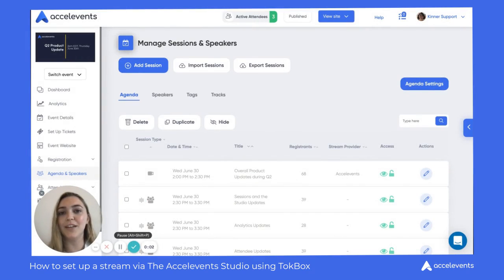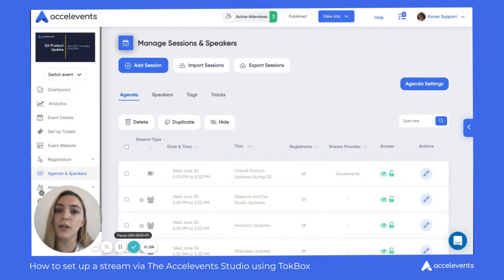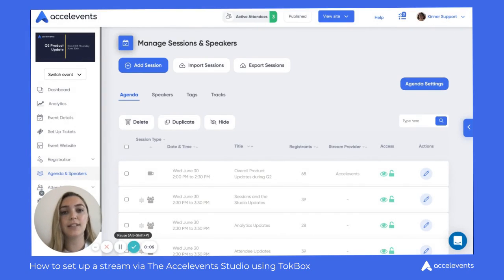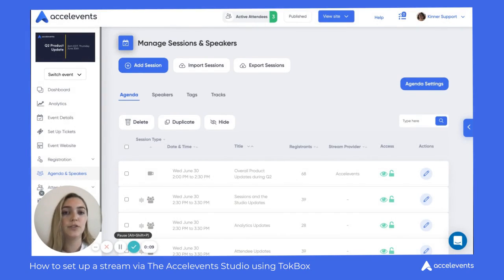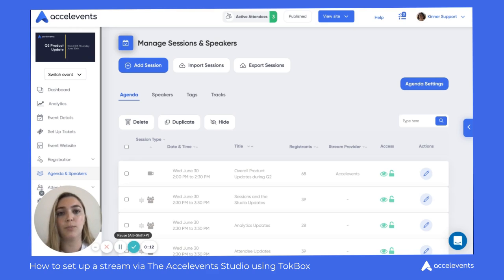Hello, my name is Kinner and I'm a member of the customer experience team here at AccelEvents. Today I'll be walking you through how to create a stream using the AccelEvents Studio with the Substream Provider TalkBox.